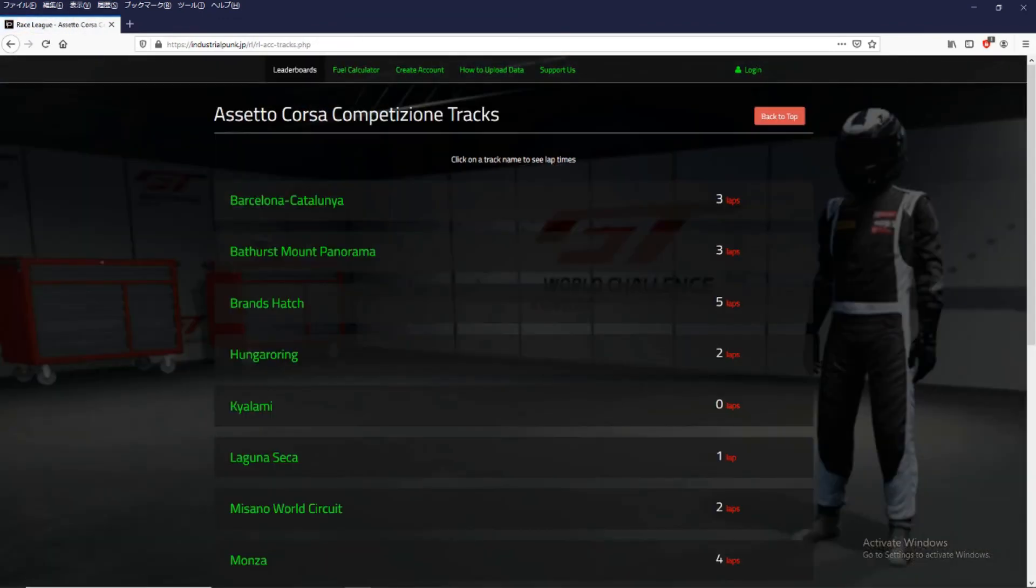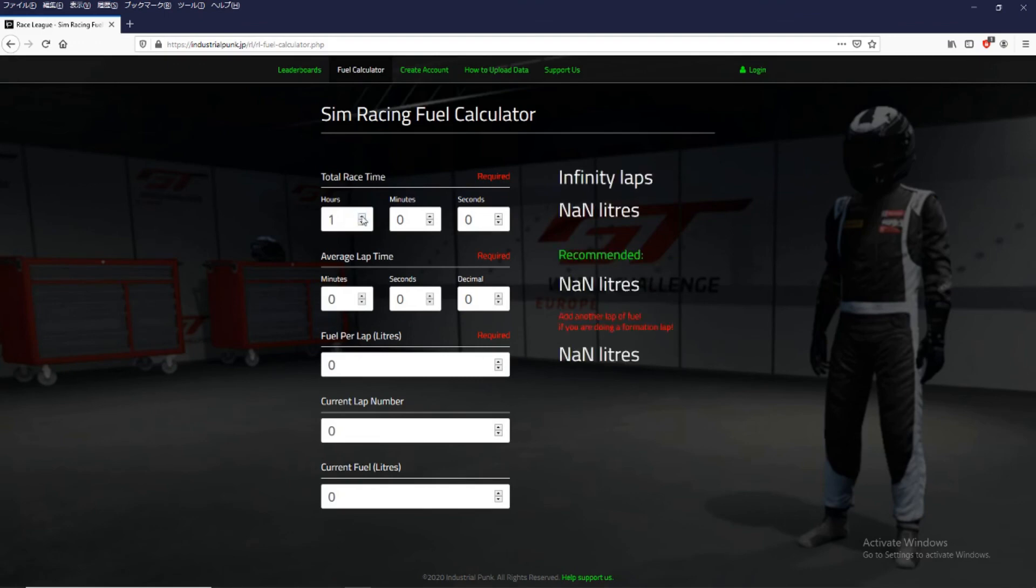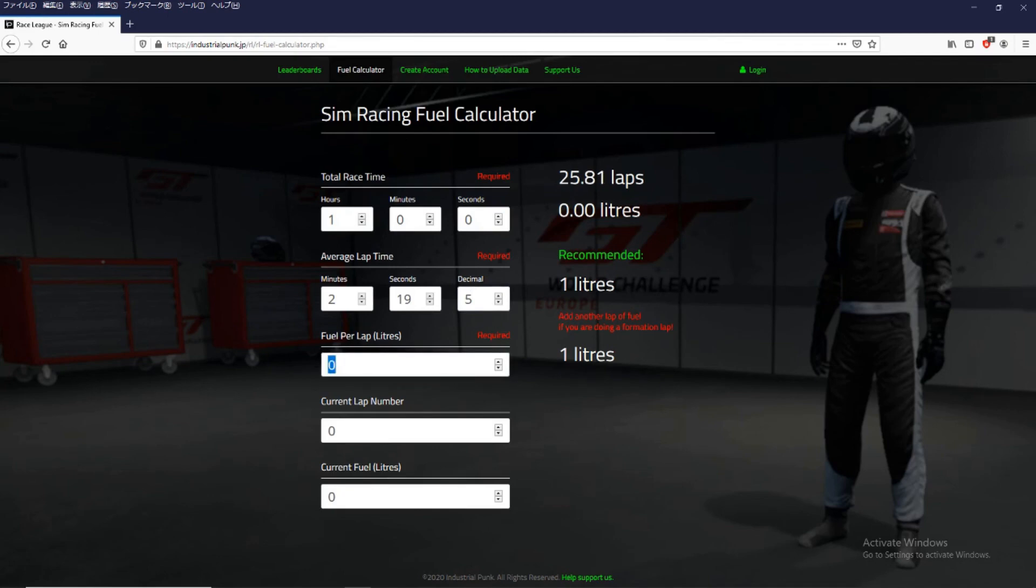And also created a handy fuel calculator. So let's say you are doing an hour race, one hour. Your average lap time, let's say it's 219.5. And the average fuel consumption, it's probably about 4.2 on Spa.